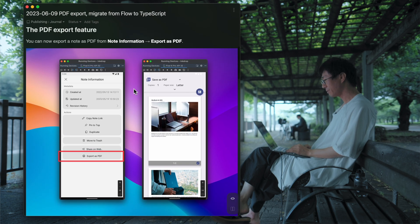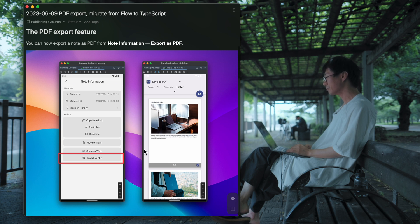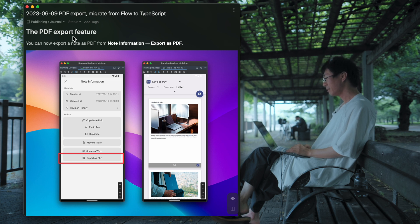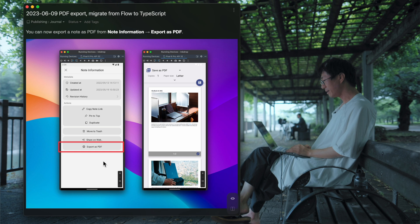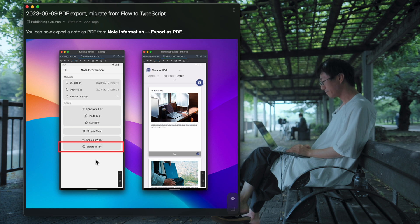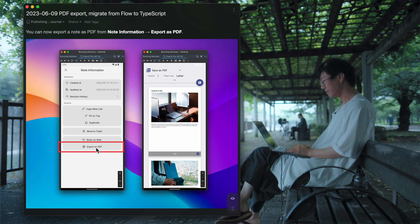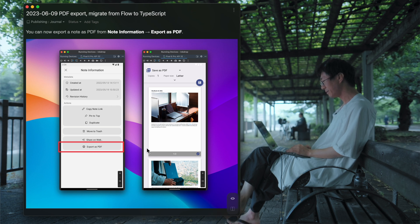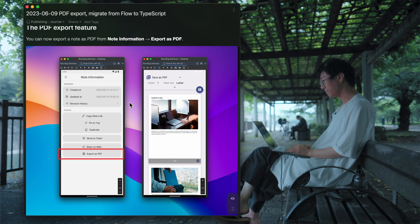And so it's available on iOS and Android. I've implemented a UI here, so you can export PDF from the note information screen. You can tap export as PDF button here, and you can see the printer screen comes up.